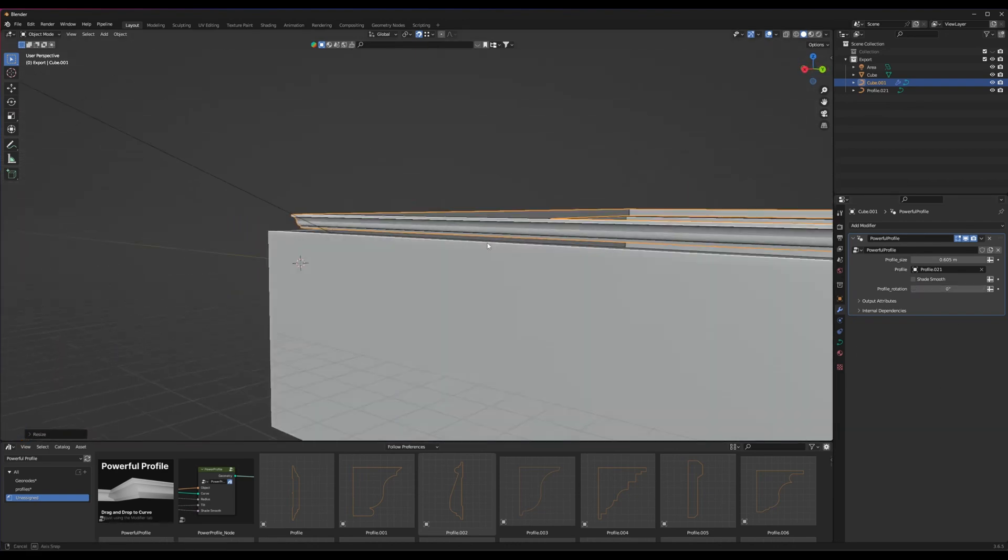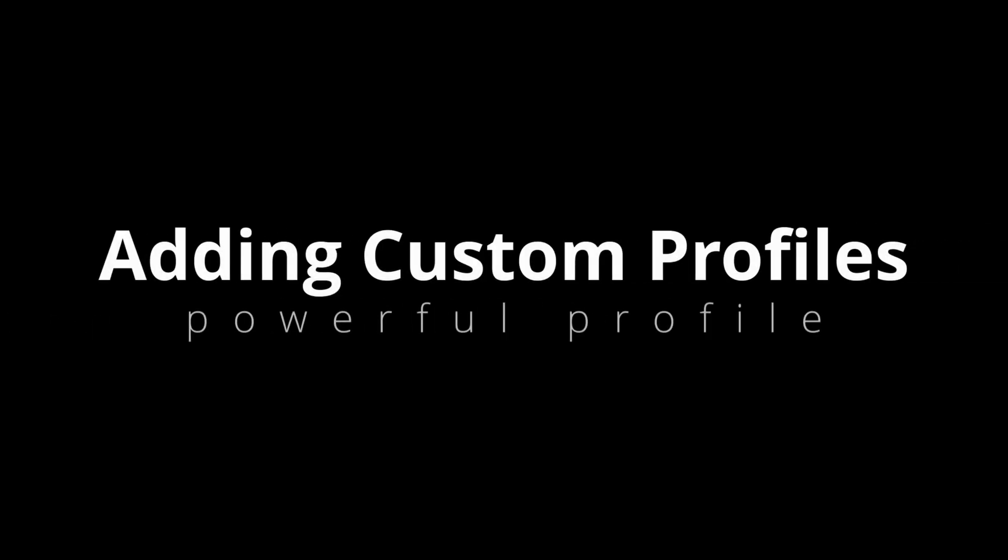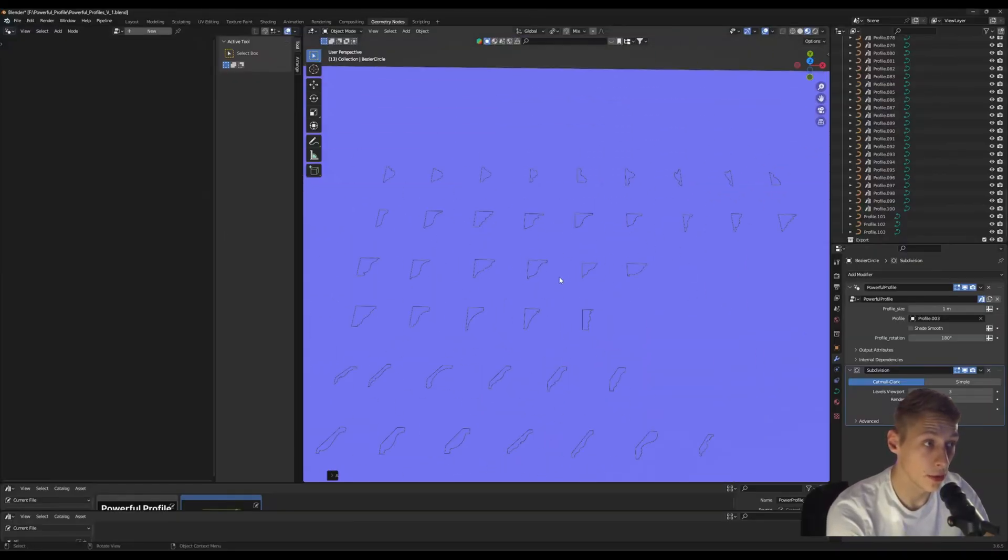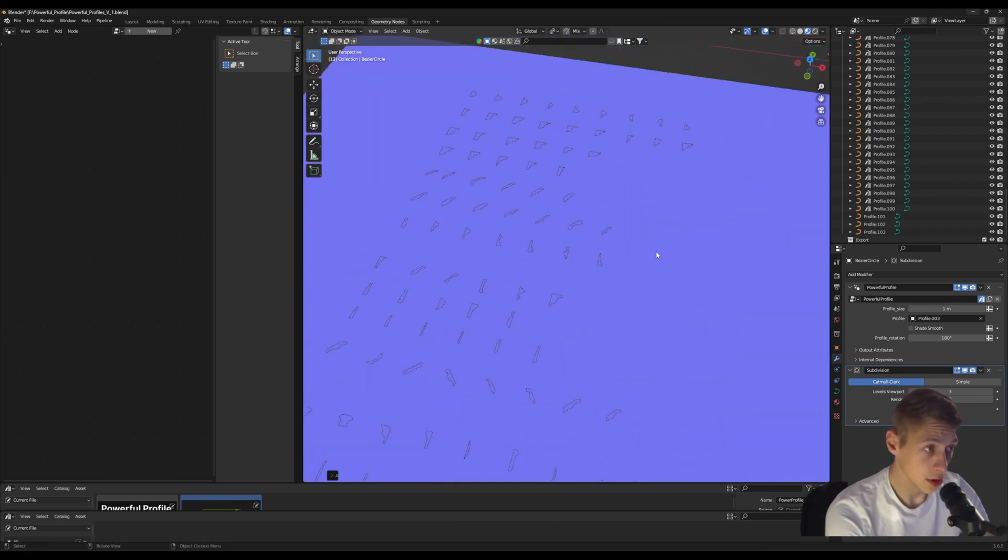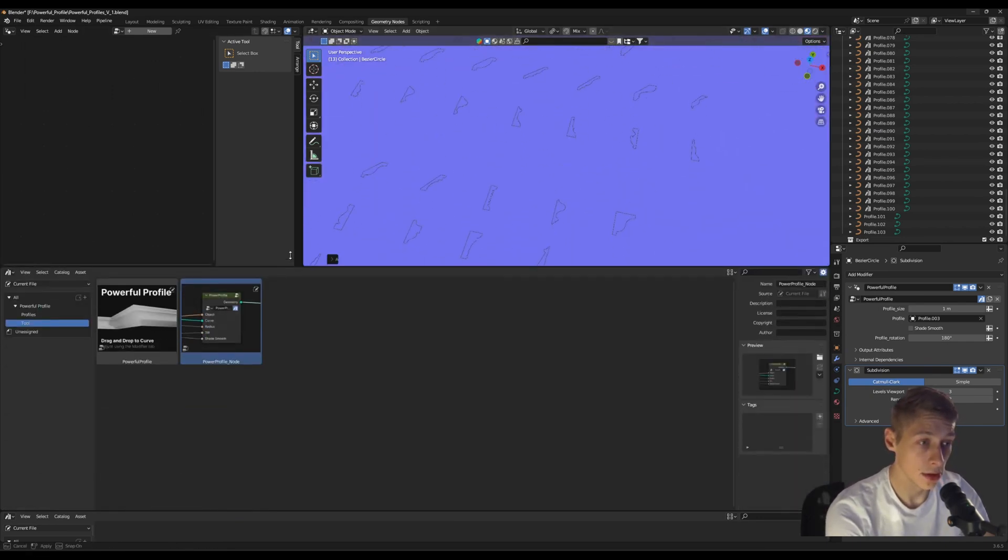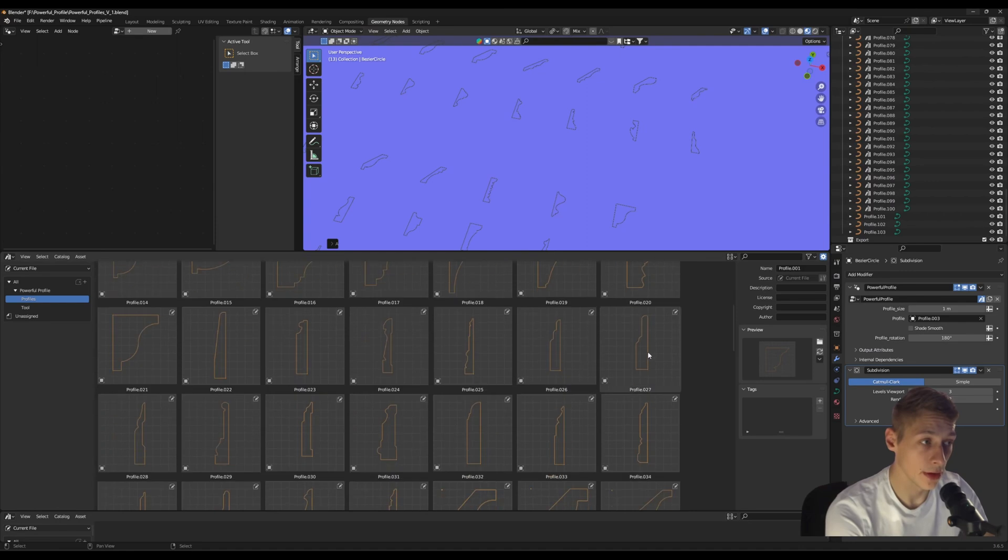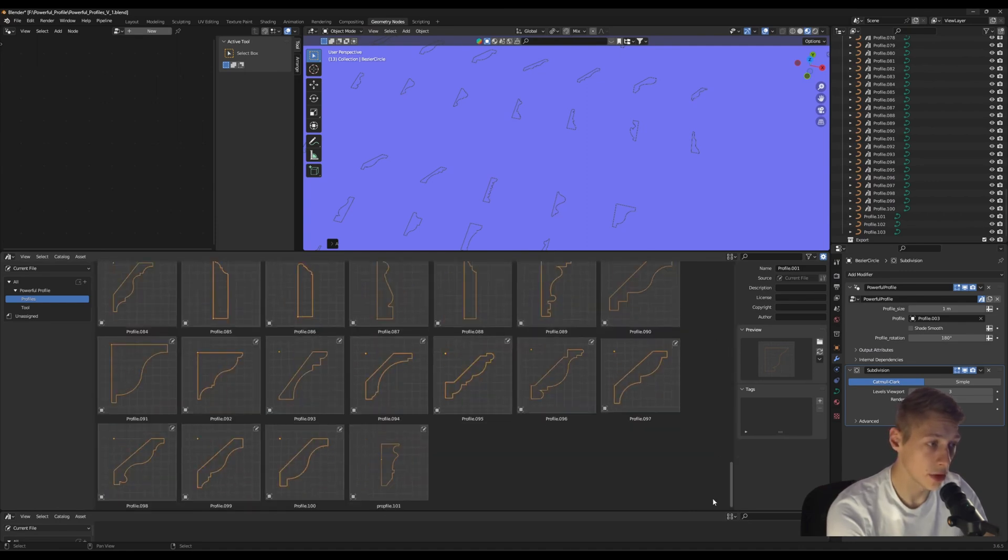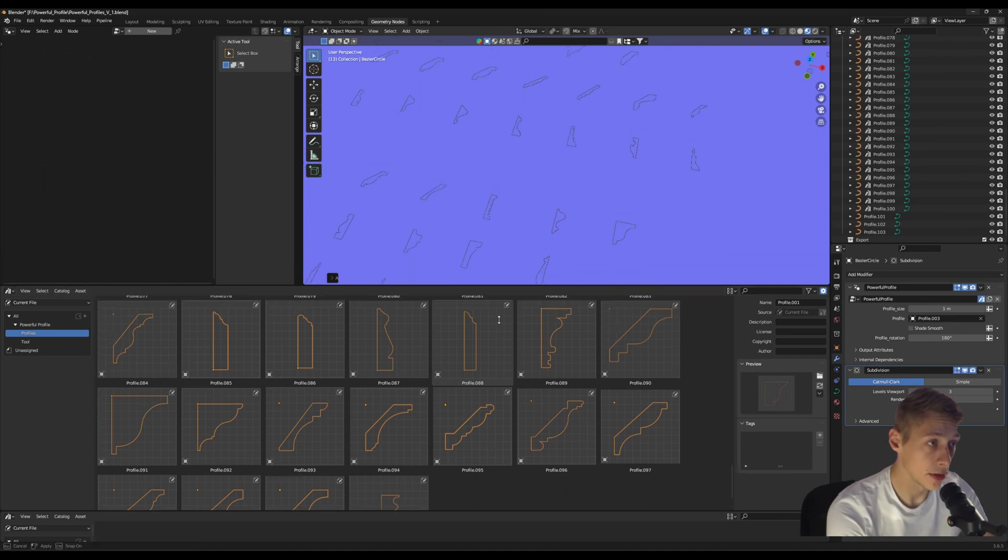So for people that want to use this add-on for completely free, there'll be a limited amount of profiles in it. I'm going to show you how to add custom curves to the pack. We'll go to our profiles here - we currently have a hundred here and we want to add another one.